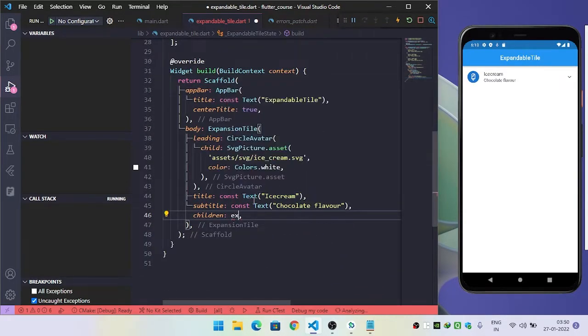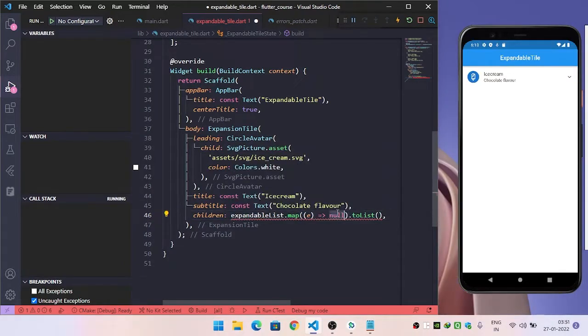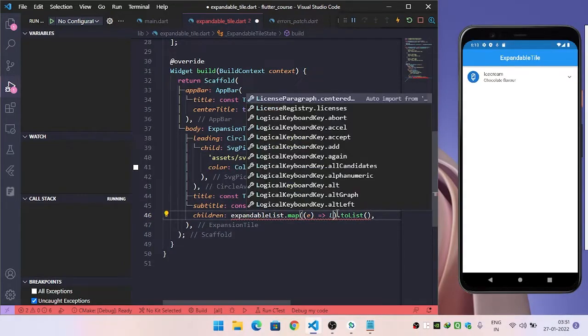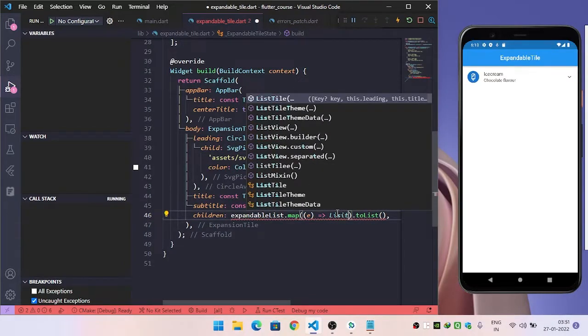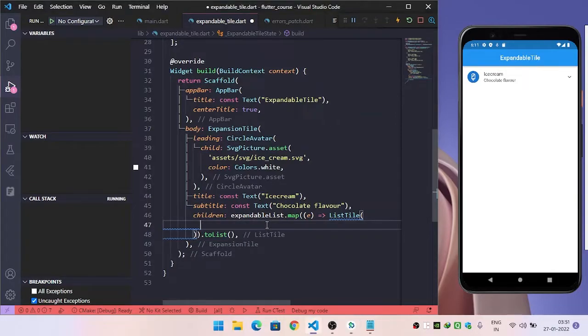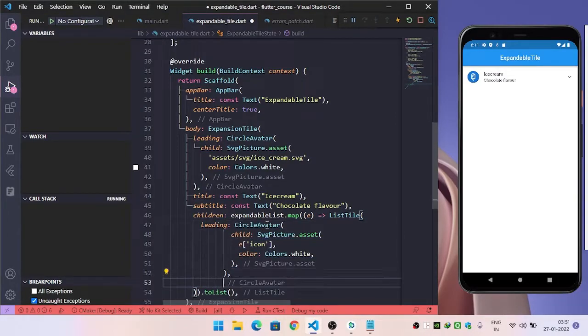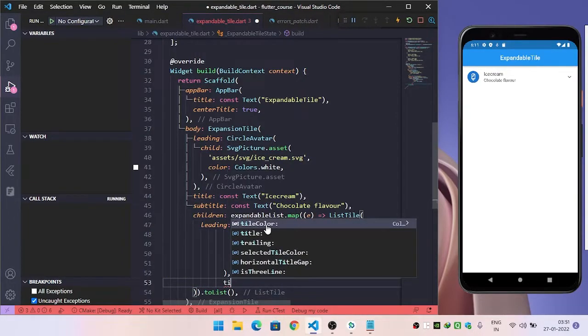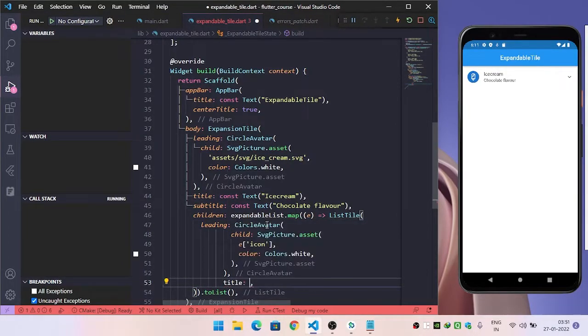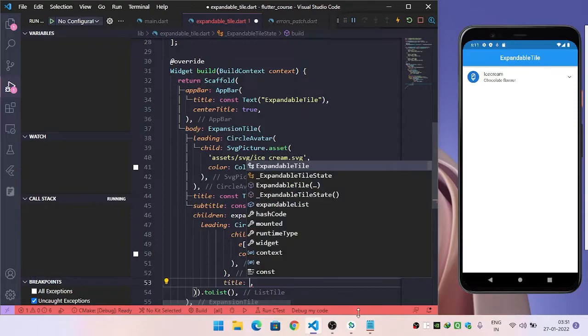So let's use this expandable list tile. Here, we will pass the widget called ListTile. Inside this, we will use the leading property, title property, and subtitle.